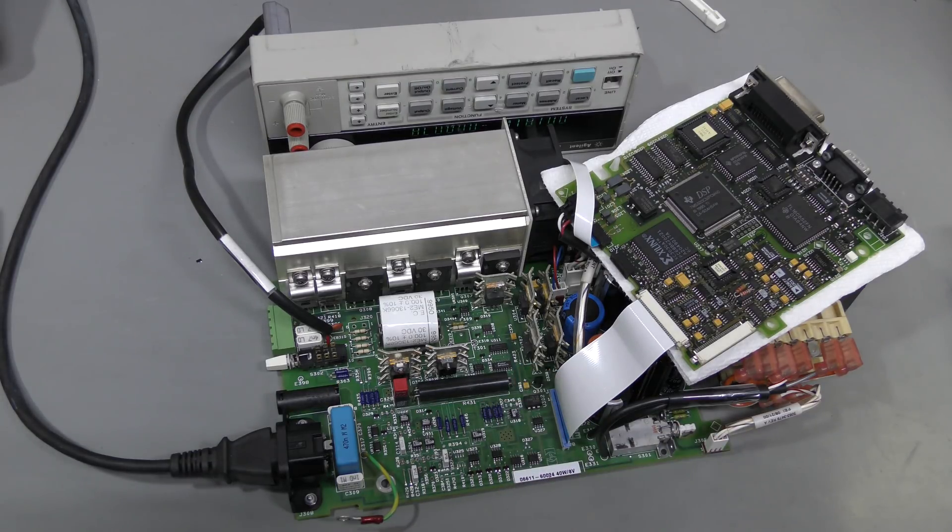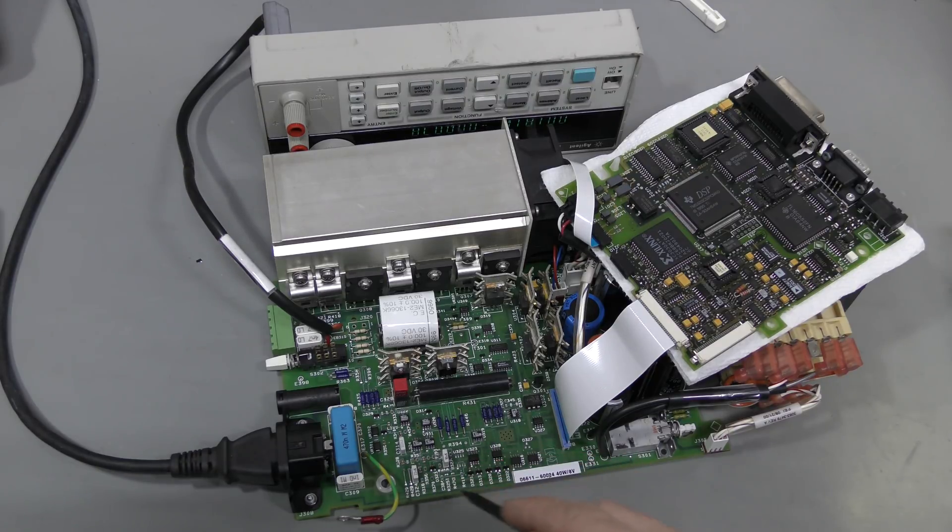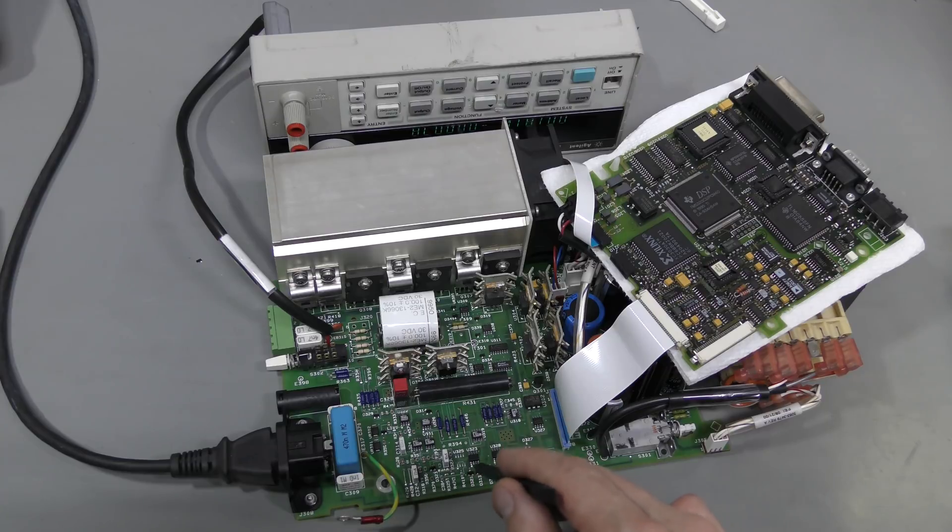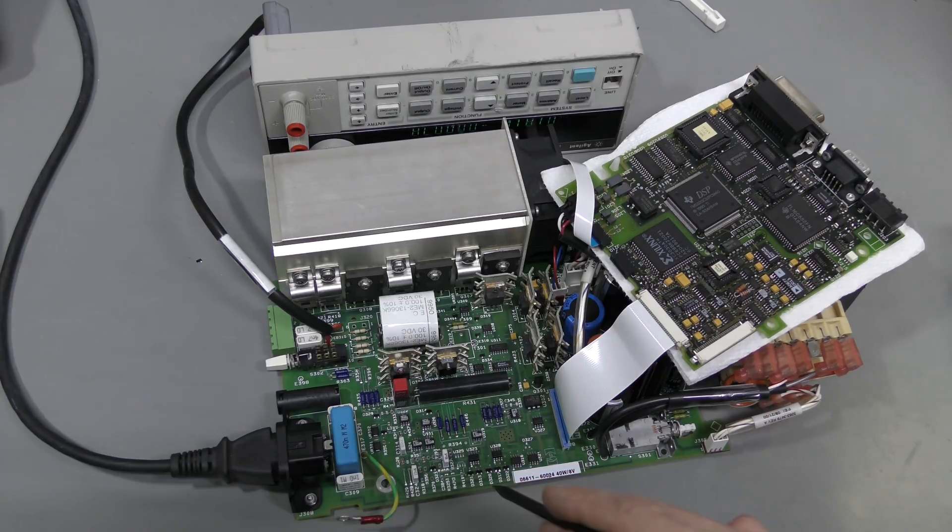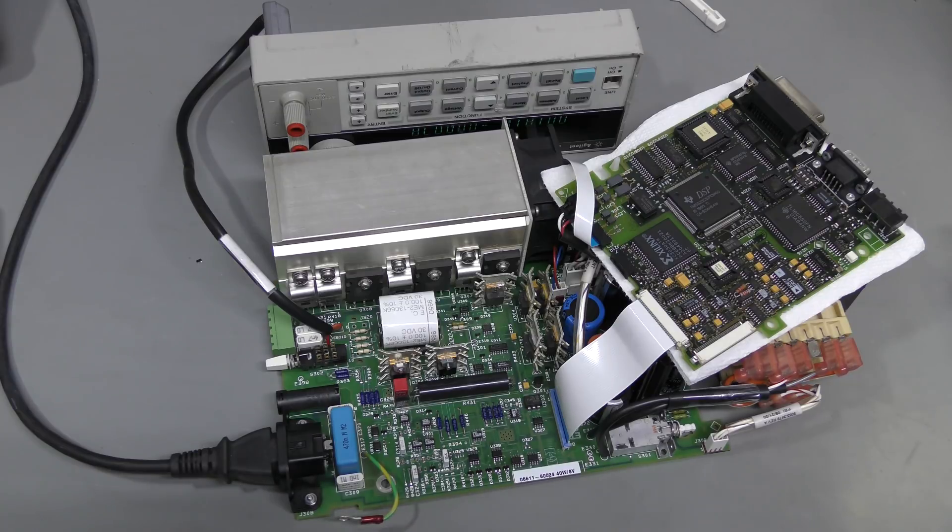And I found that by pushing somewhere in this area I can make the problem slightly less. It does not go away completely but still there is some effect.